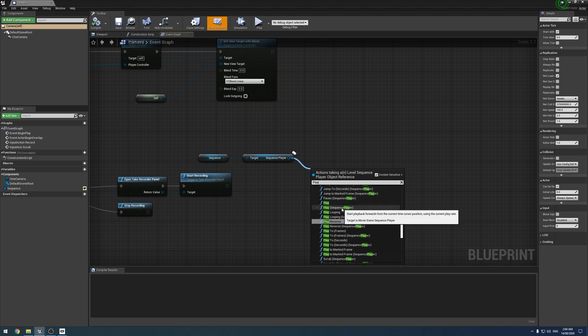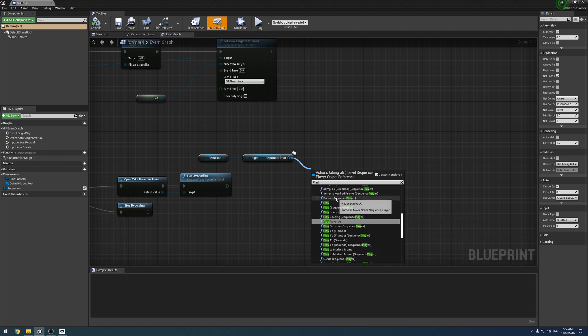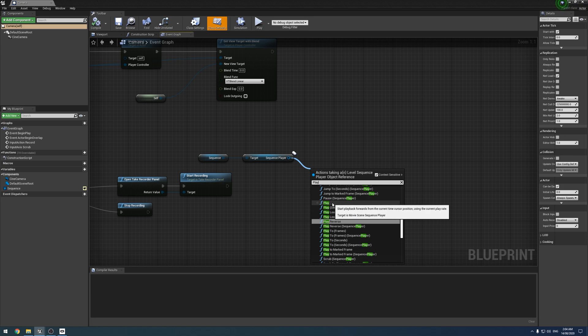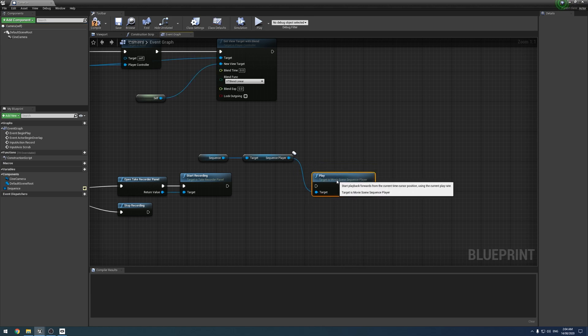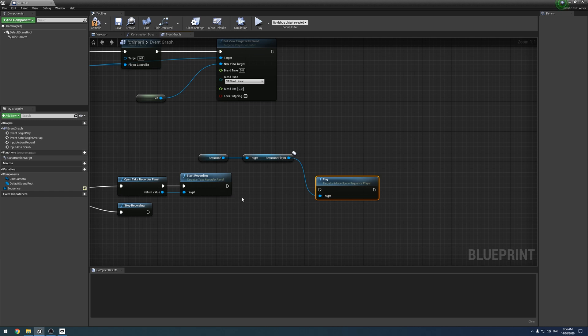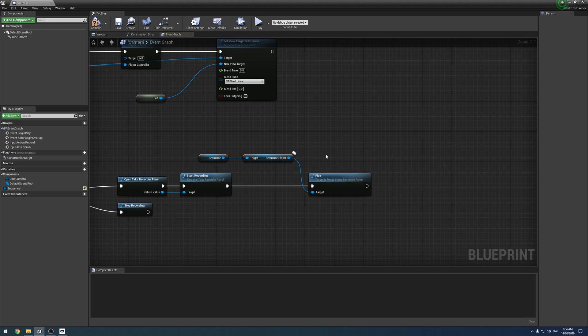So we just want play like so. This will start from wherever you scrub to. So if you scrub to halfway through the sequence and then hit record, it's going to go from there. So just keep that in mind.